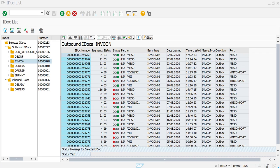For example, you have to run some tests and want to check how your function module is working, or if you have worked on a recent interface program and would like to cross-check whether the IDOC is generating properly or not.